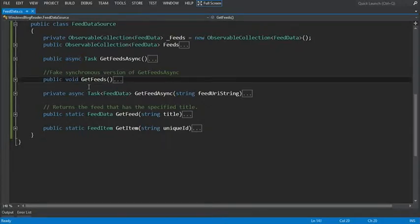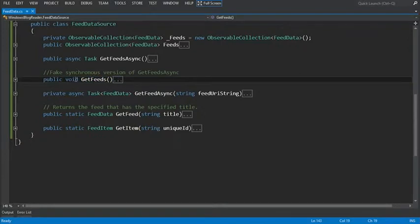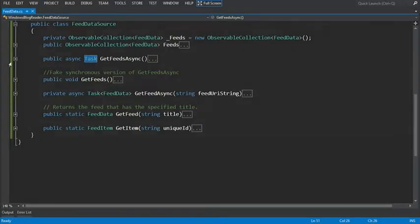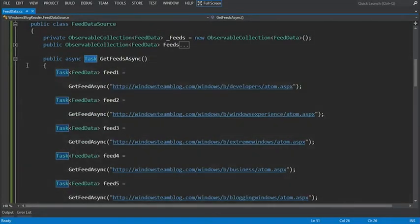Next, when we have an asynchronous task that doesn't have a return type, for a synchronous method we'd use the void keyword. Now we just use a task without any data. Now let's explore our get feeds async method.